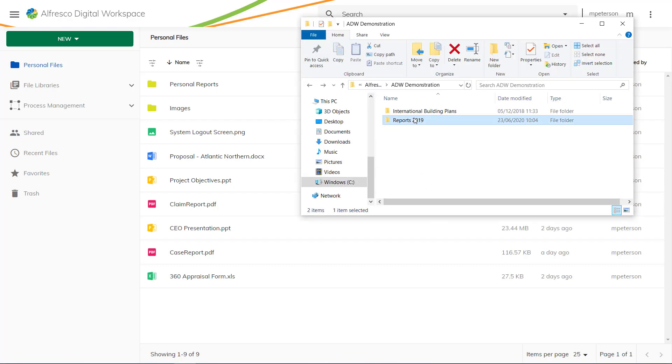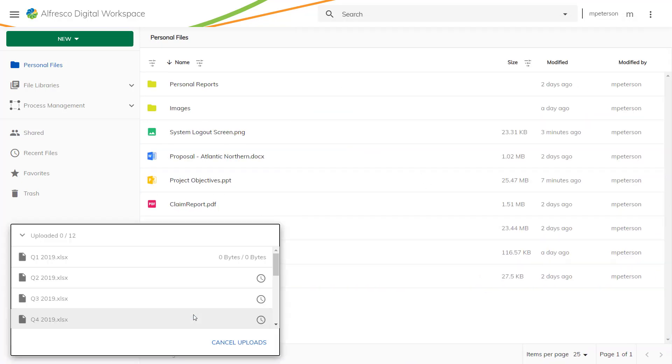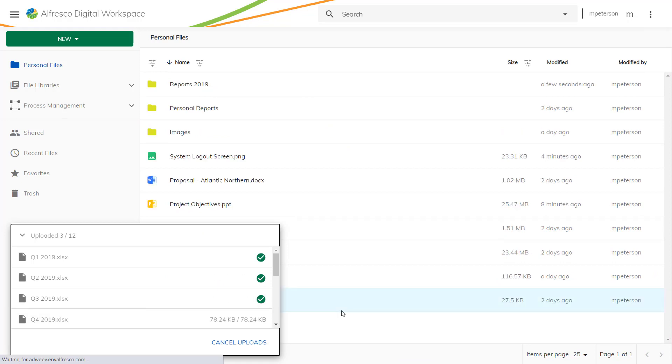Uploading content is really easy. You can upload a file or folder by selecting New and Upload File or Folder or simply drag and drop a file into the digital workspace.